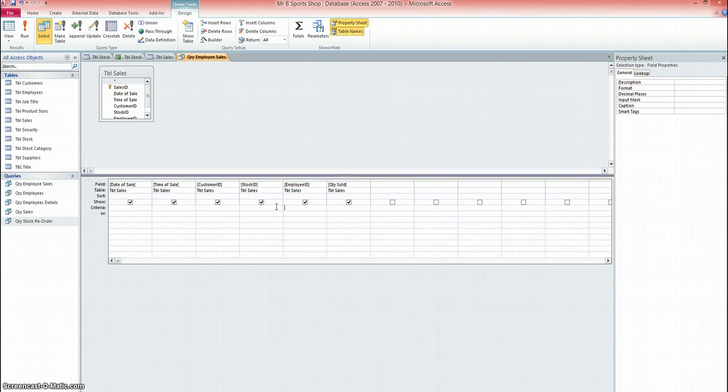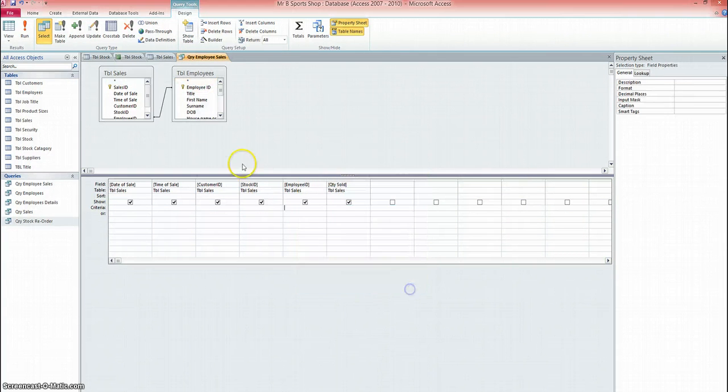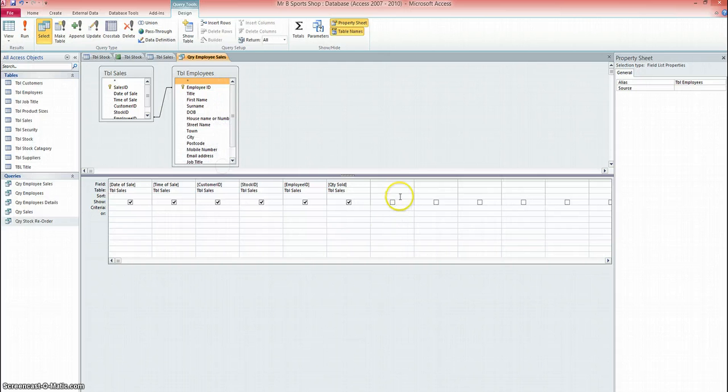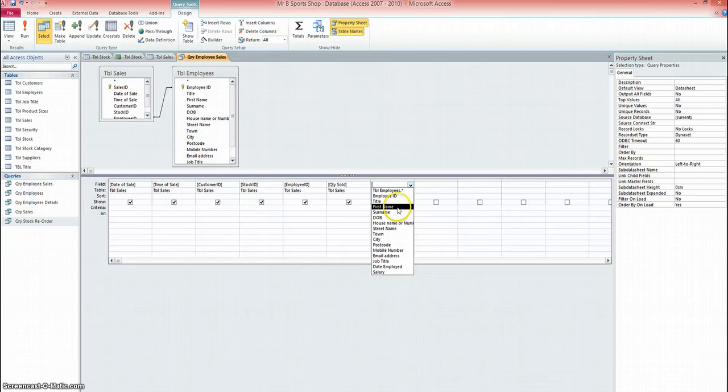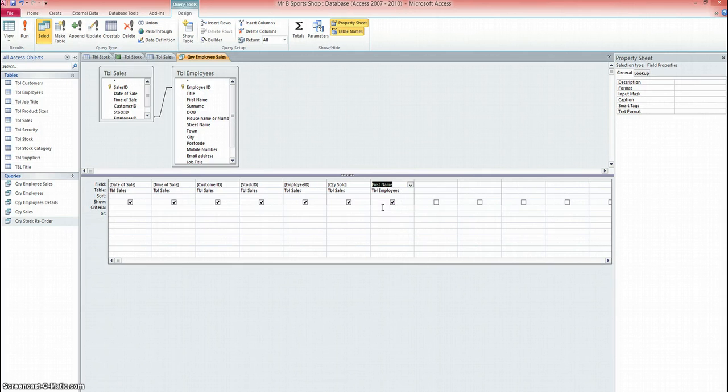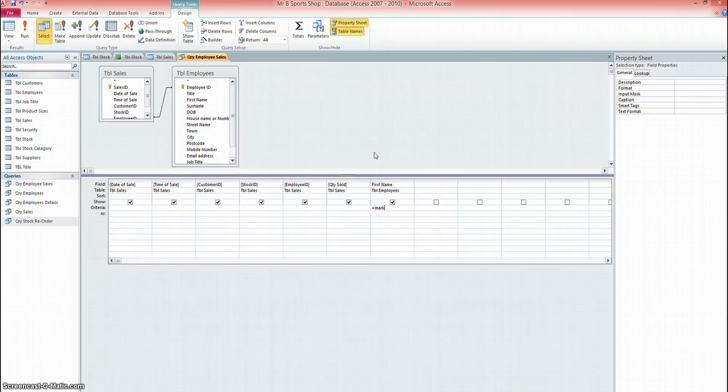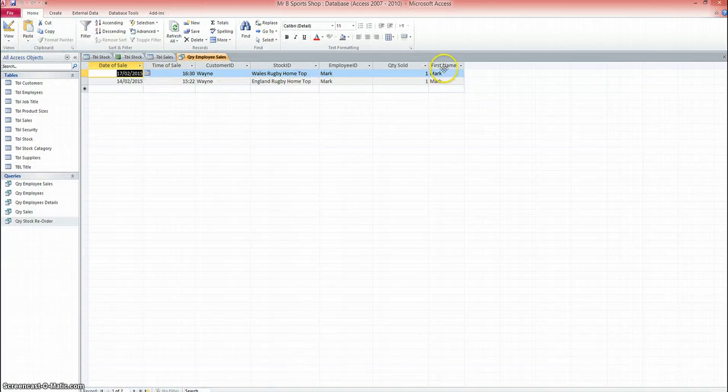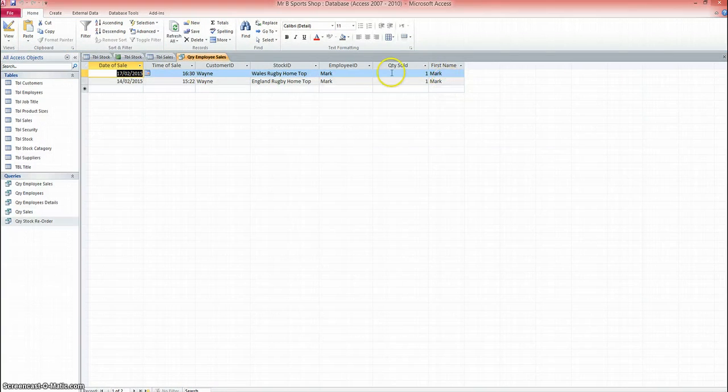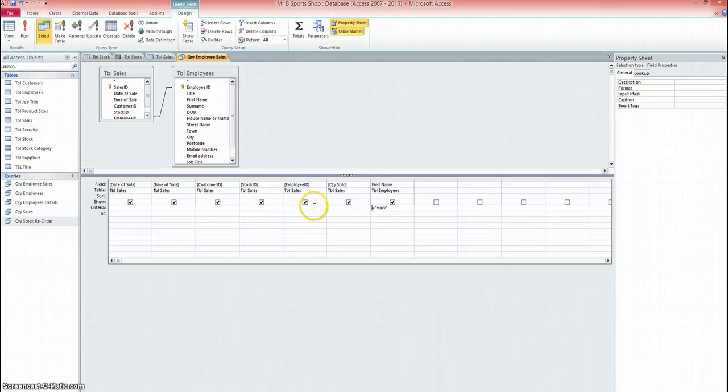What I'm going to need to do is add a new table with employees. And we'll choose first name from the employees table. And now under criteria, I'll put equals Mark. So as we think back to the previous screencast where we're looking at different queries, we've now created a multiple table query with criteria as well. So when I run this query, I've now got Mark's sales. So that's the query that I can base my report on. I'll save that query.